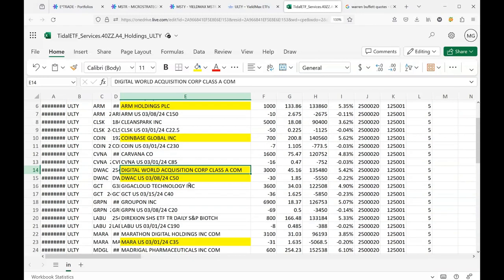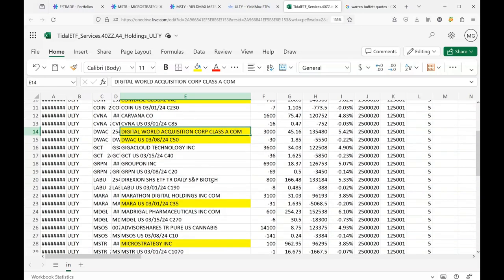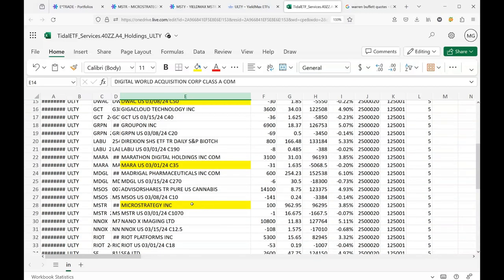This is an interesting one. DWAC is Truth Social, and we're in the middle of an election year and this stock has been very volatile. To continue on, we have MARA which is a Bitcoin mining stock, also extremely volatile and way up because of the Bitcoin craziness. But this was the main reason that I decided to pull the trigger, because MicroStrategy Inc. was the stock that MSTY tracks, and they bought 100 shares of this at $962.